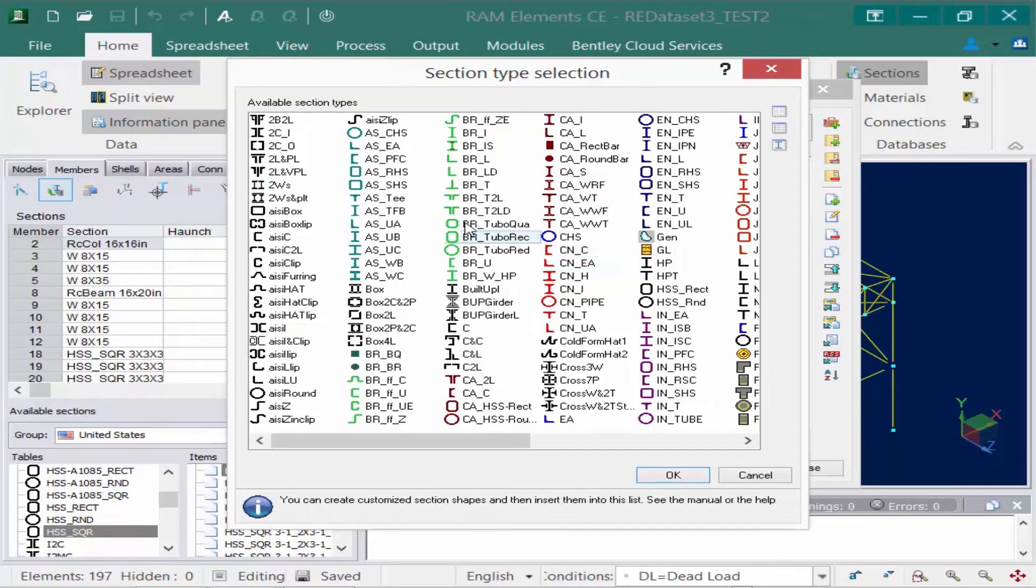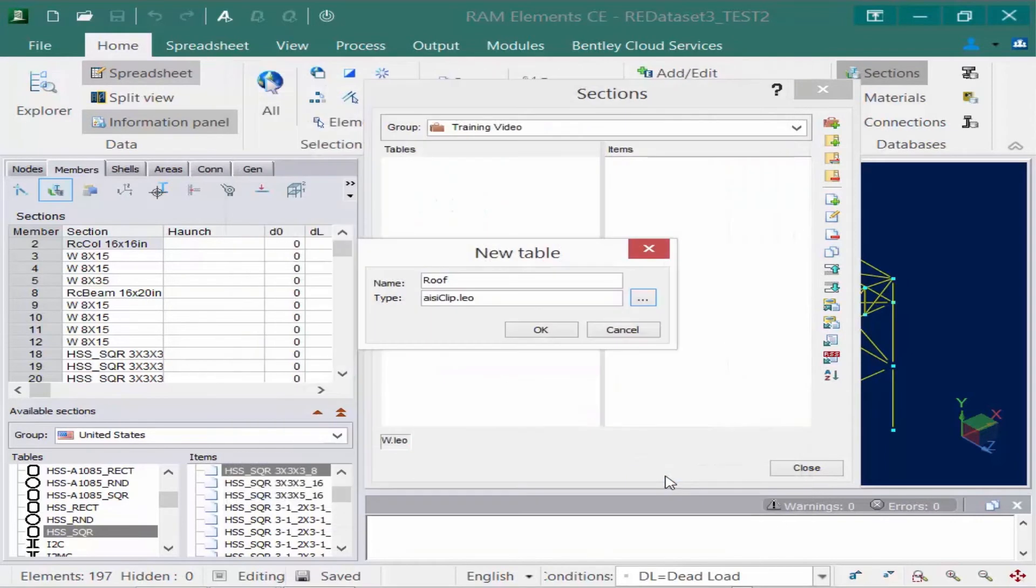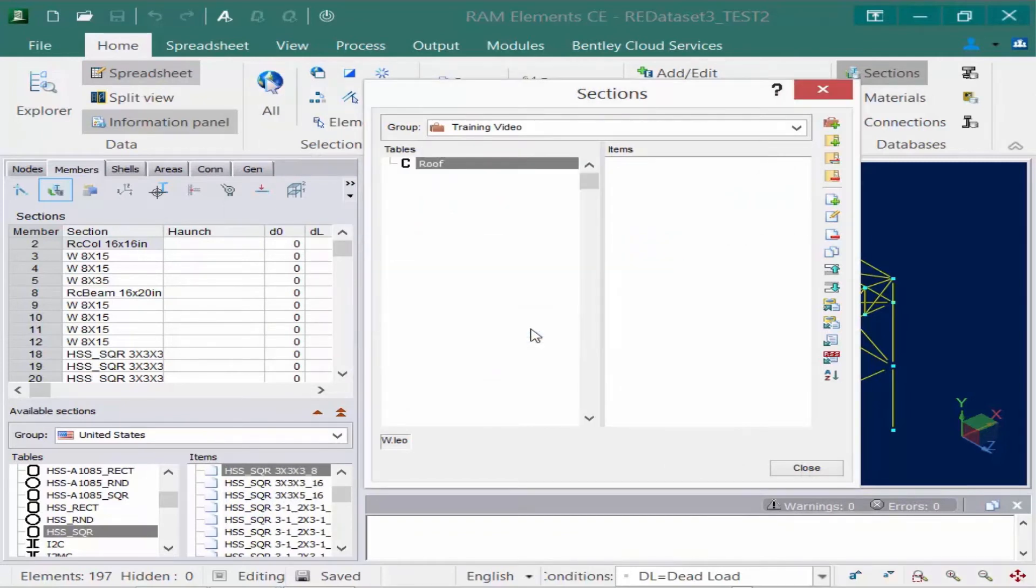For this one, I'm going to select an AISI clip. I'll highlight that section and click OK, and then click OK again. This table is letting me know the types of items that will be available within it.